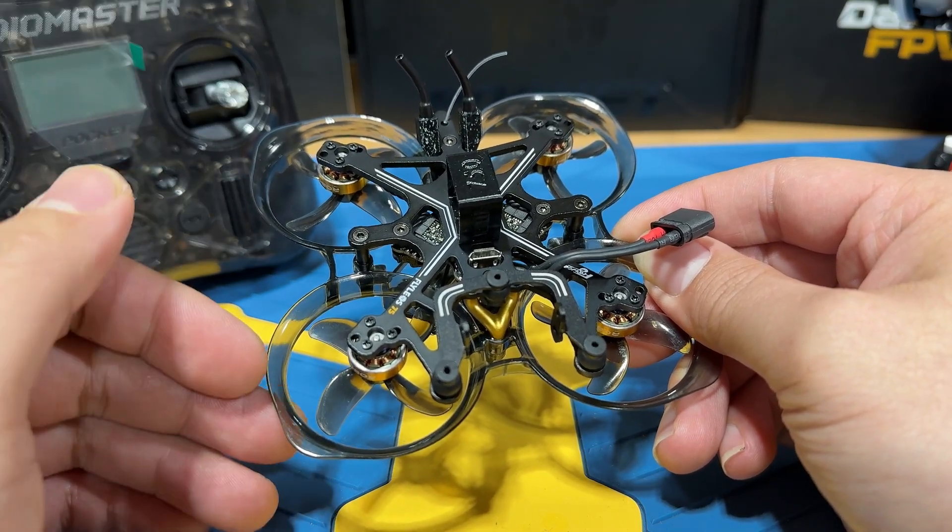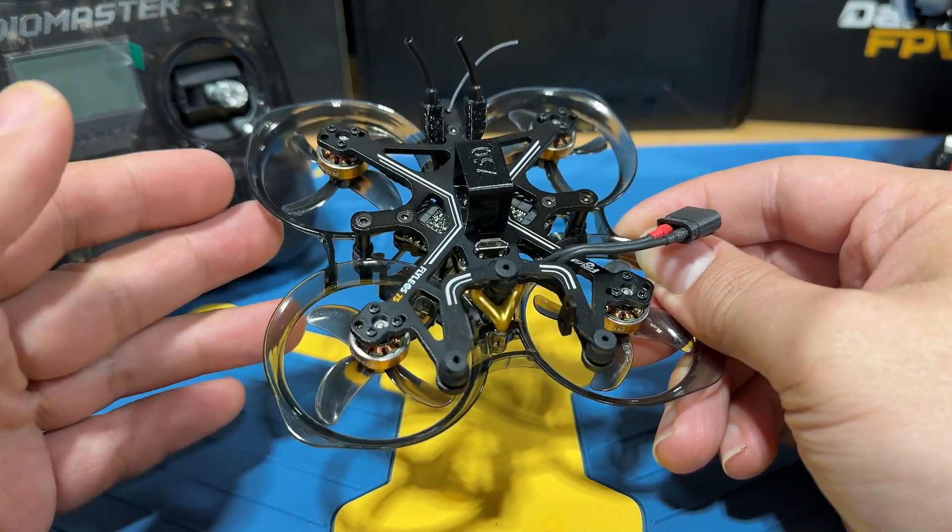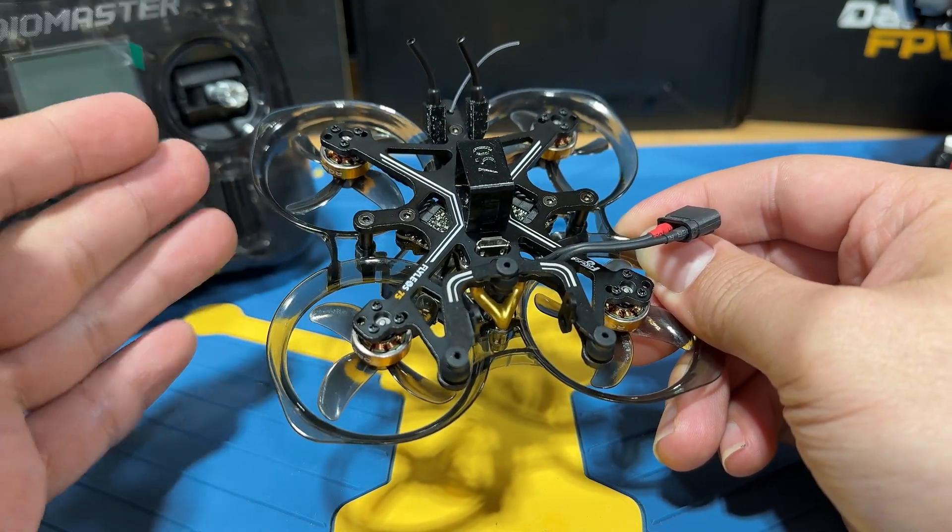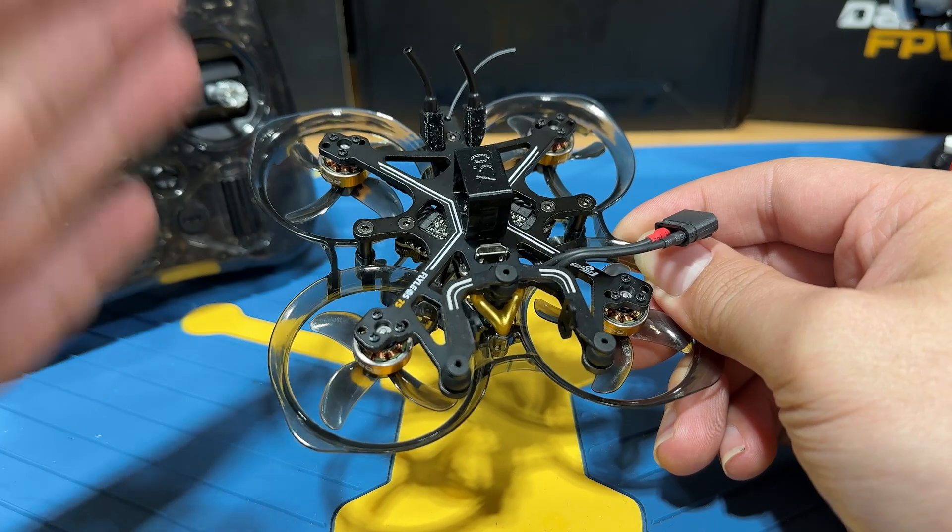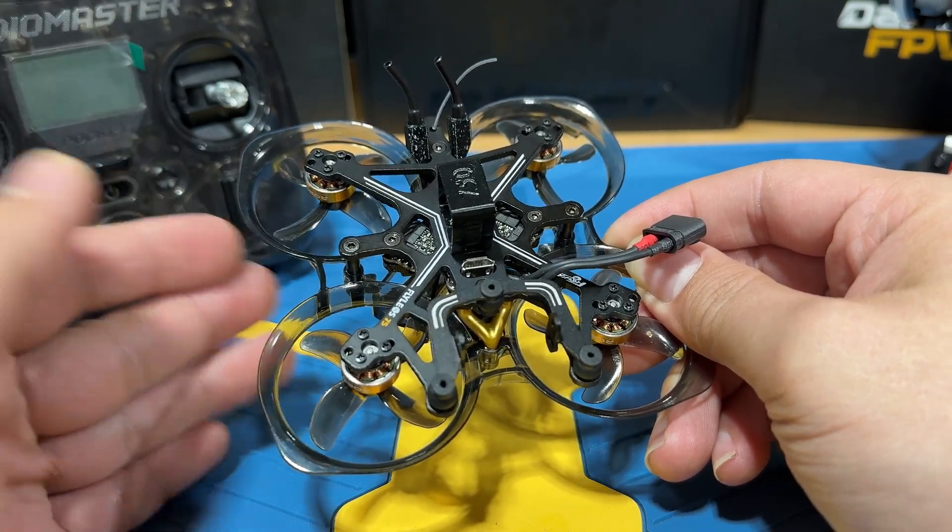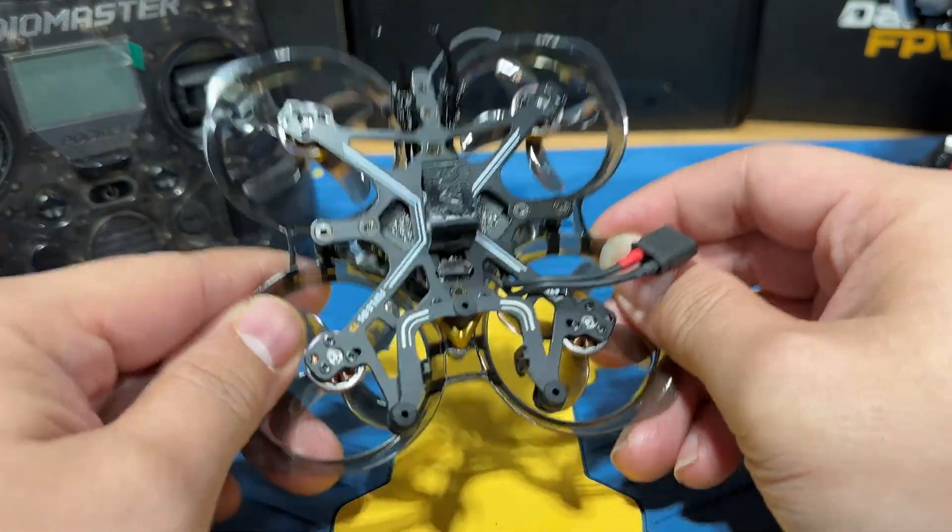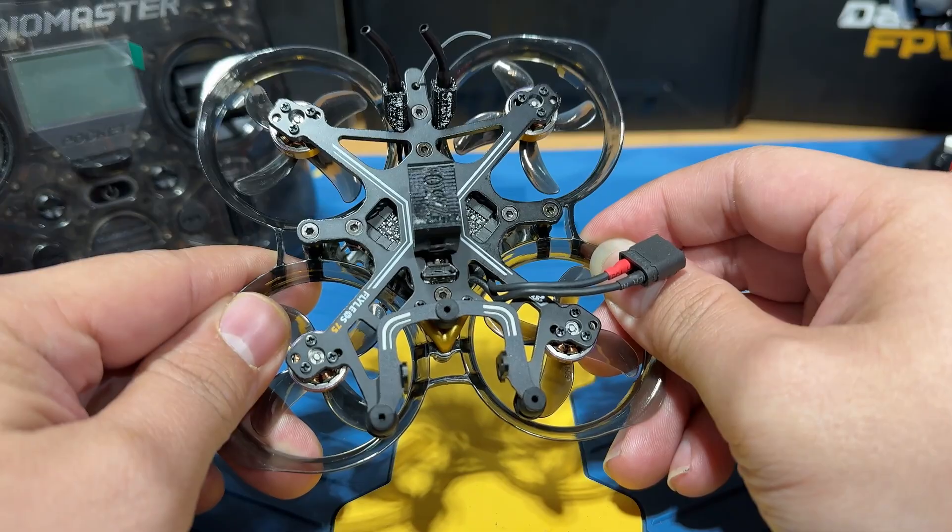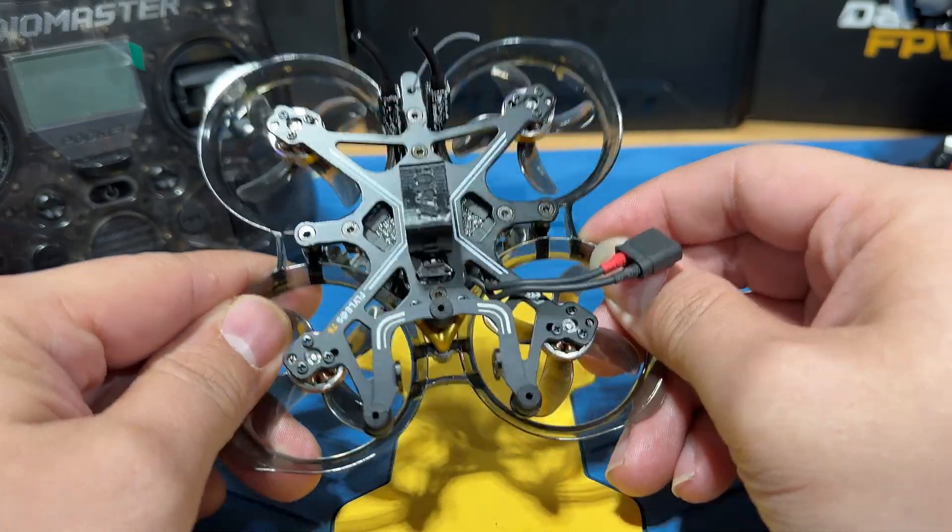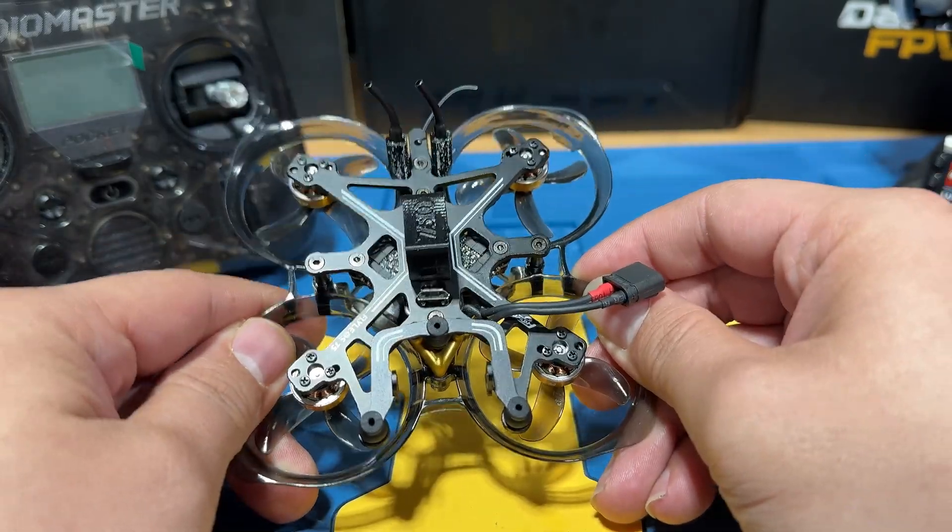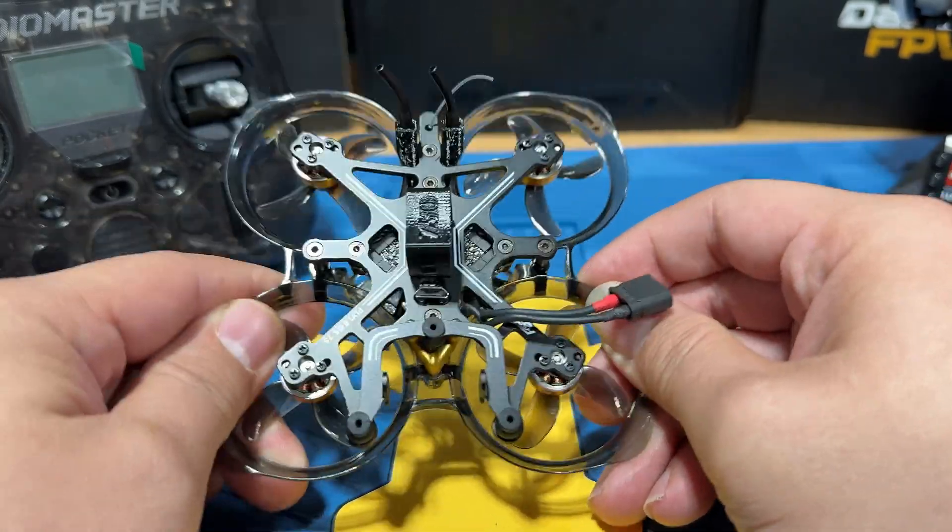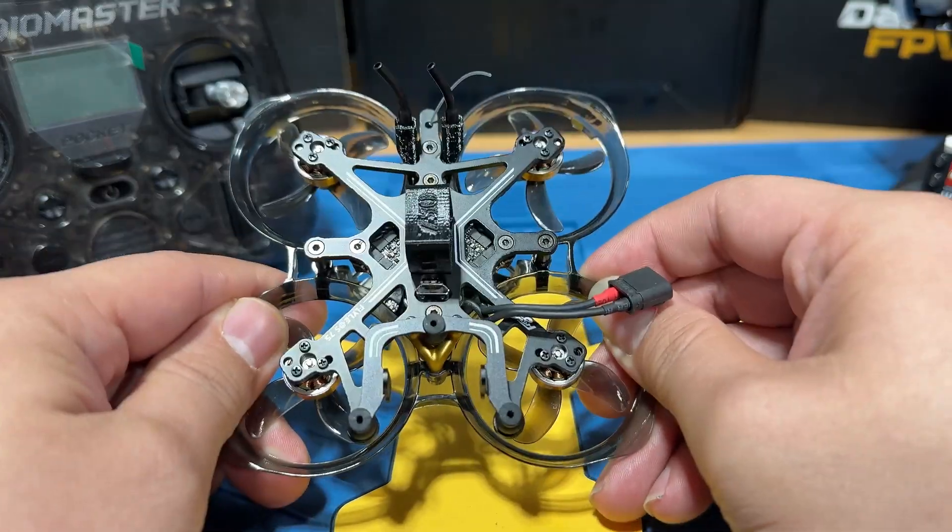But since the Flylens 85 also shares the same hardware with the 75, the binding process will be the same. So this tutorial is going to work for the Flylens 75 and the 85. Without further ado, let's just get right into it.